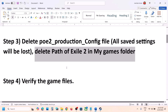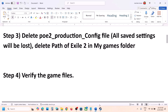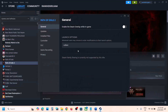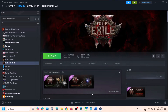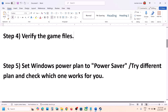The next step is to verify the game files — this is important, do not ignore this. Right-click on the game, select Properties, go to the Installed Files tab, and click on Verify Integrity of Game Files. Once verification is 100% complete, launch the game and check.